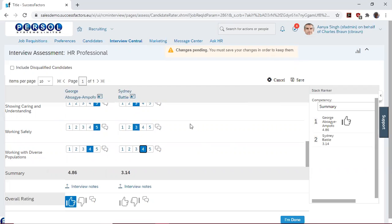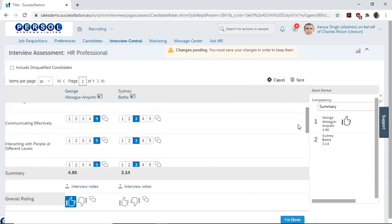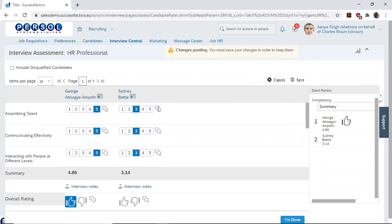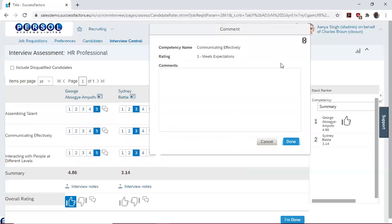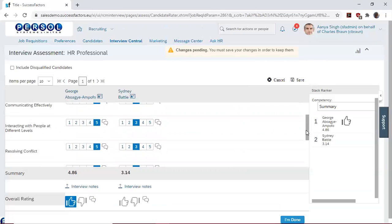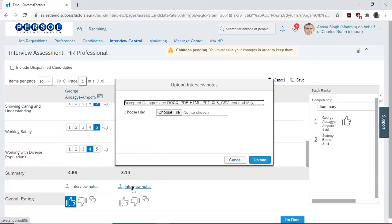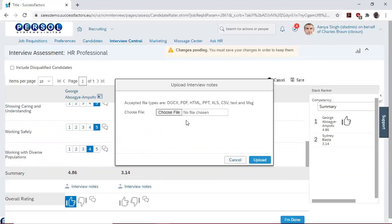Again, if you want to add comments to any particular competency, you can use these buttons to add these comments. We also note that the average of our ratings for Sydney is here, 3.14. If we took any notes of Sydney using any other application, that's Microsoft Word or a PDF document, we could upload them here.